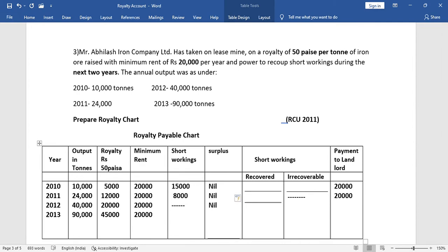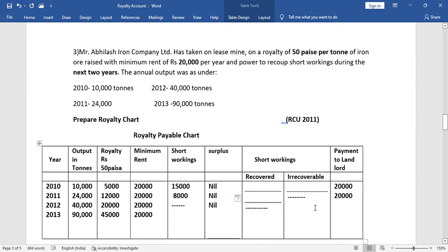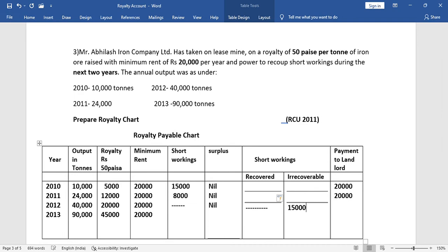The short working recovery period is the next 2 years. From 2010 we have 15,000 short working, and from 2011 we have 8,000. In 2012, the royalty equals minimum rent so recovery is not applicable — we put a dash in the recovery column. The irrecoverable amount from 2010's 15,000 is transferred to the P&L account. Payment to landlord in 2012 is 20,000.